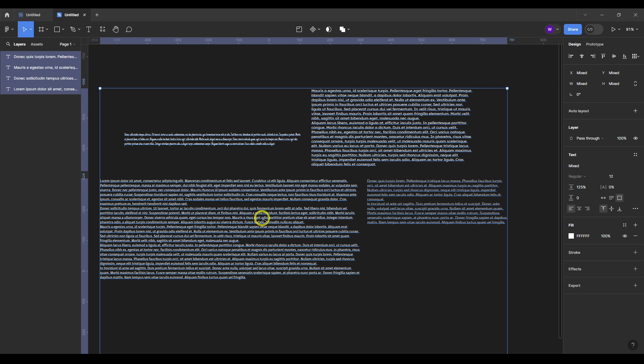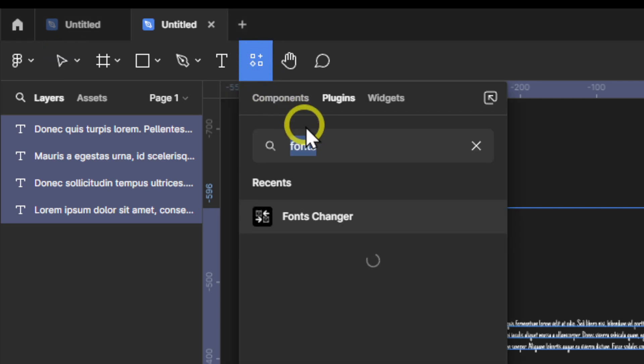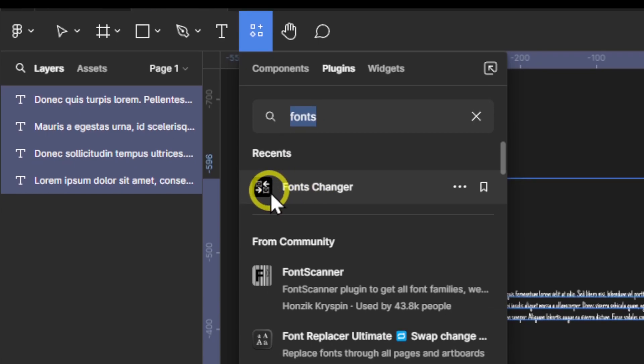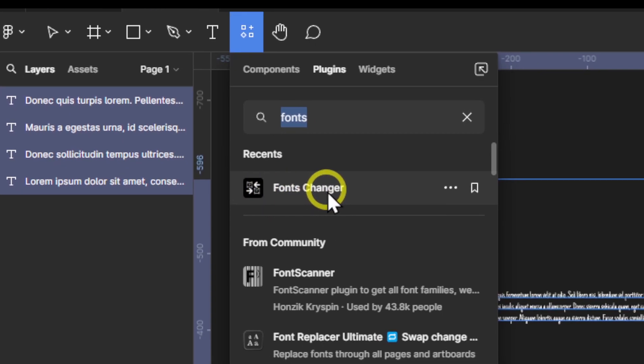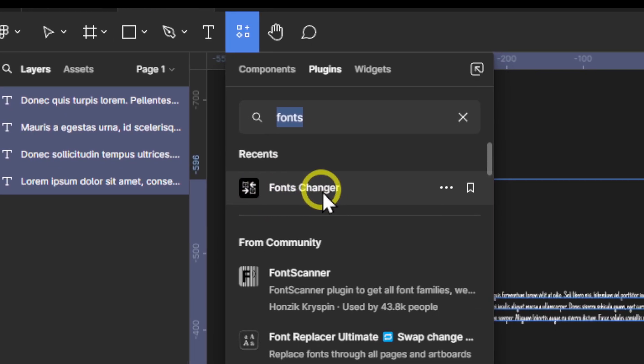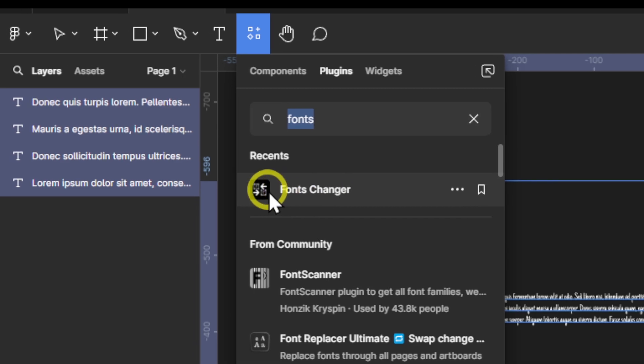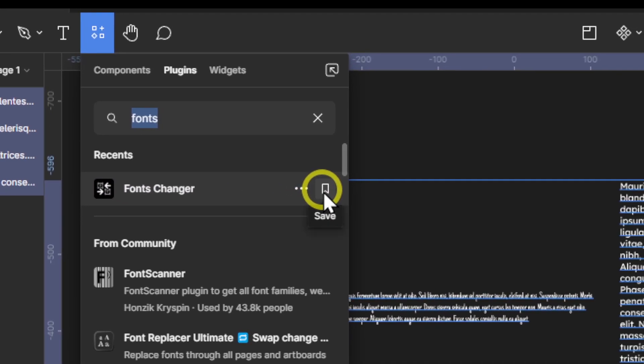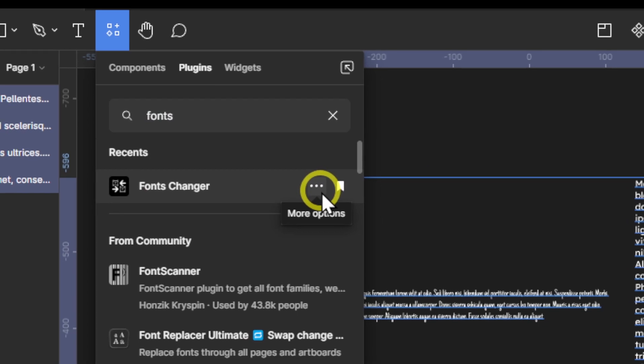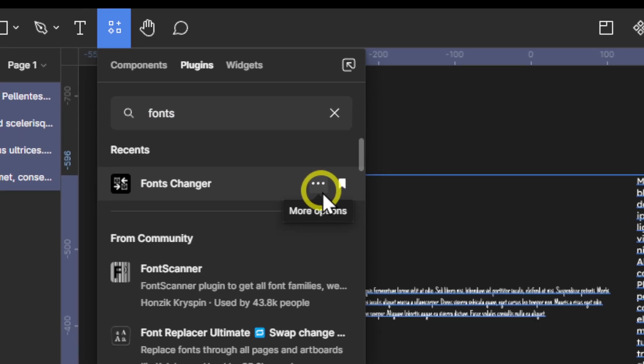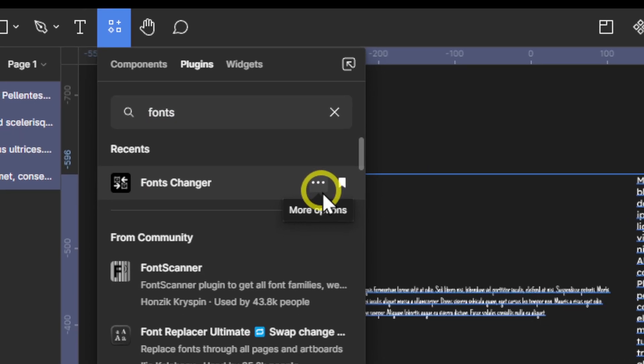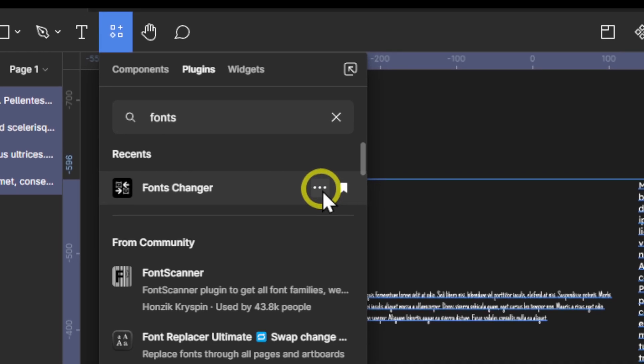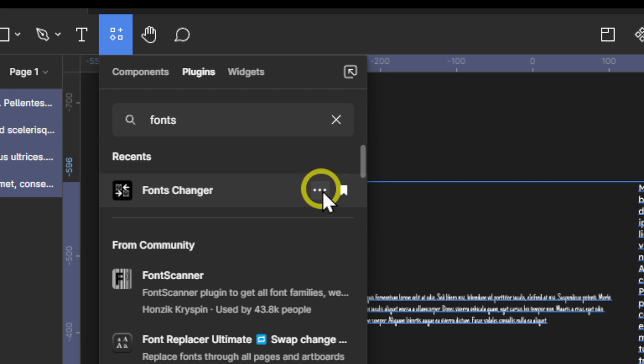Now what we have to do is go here to Resources, and here we have to search for fonts. This is what you should look for: Fonts Changer. This is actually the icon. You can also save this for later, and it's good to save all the plugins you're going to use for later. It's a good practice to search here. Also have these three dots for view details.